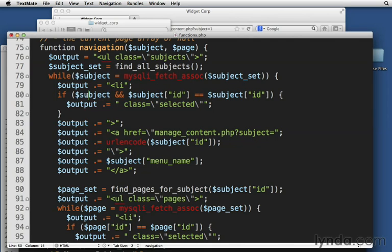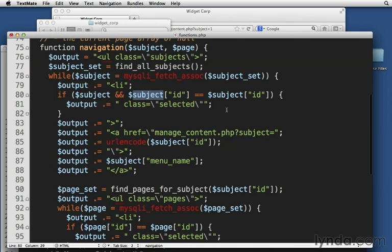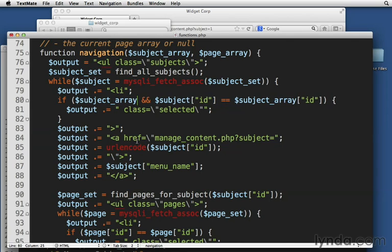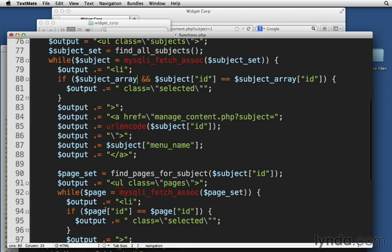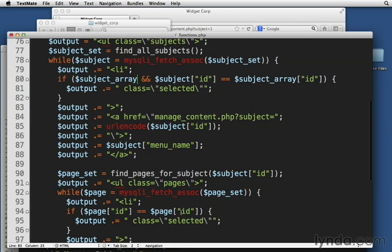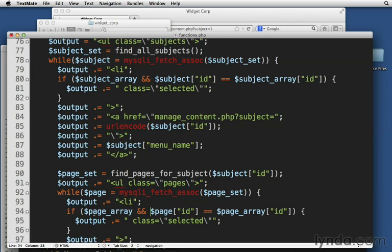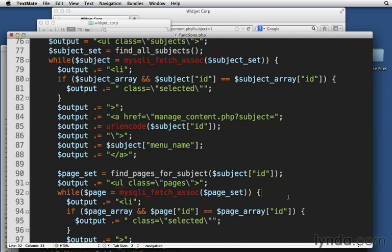Now, notice what we just did here. This should be a subject array and page array to keep them separate from what we're using inside our loop. Array. And down here, call this one page array. And we'll just check also for page array being present. So if we have a page array and if page ID is equal to page array's ID.